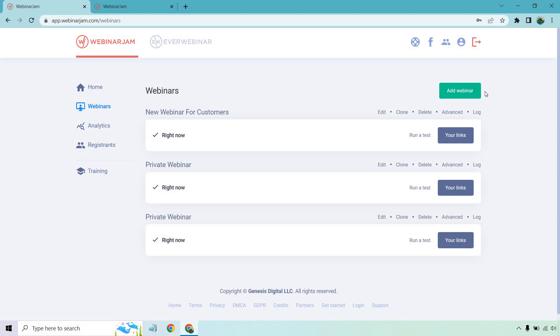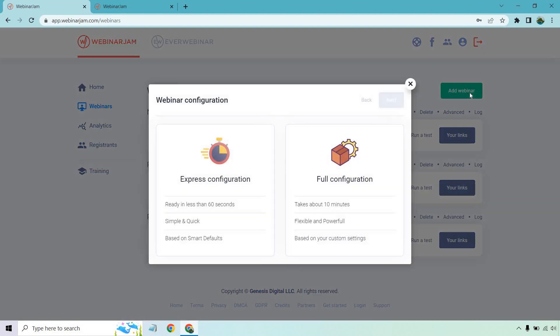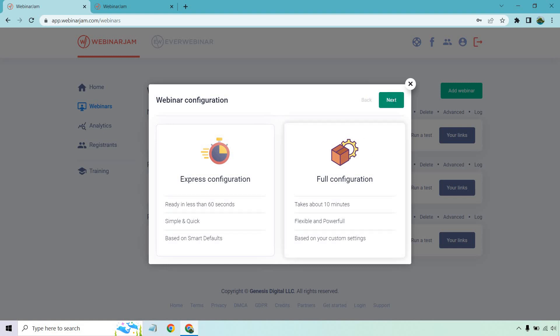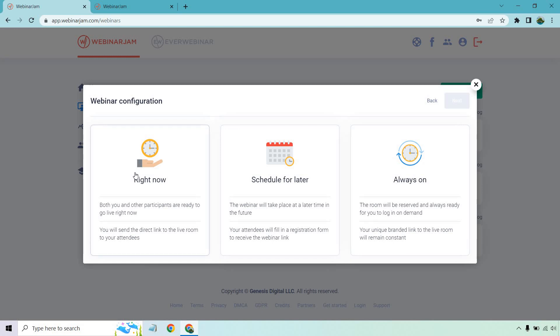So let's now click on add webinar and take a look at the full configuration, which takes a little bit longer, but we get more flexibility and power out of it. Once again, I'm just going to go with right now. You can always schedule for later or do always on.